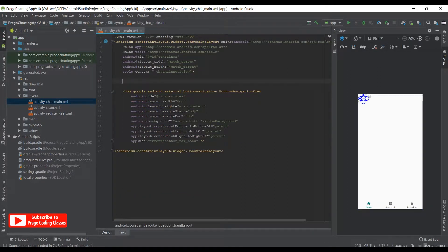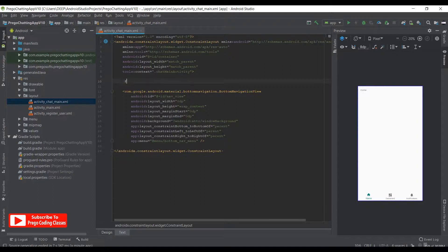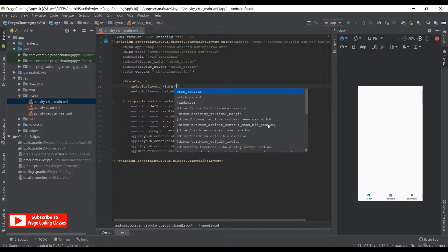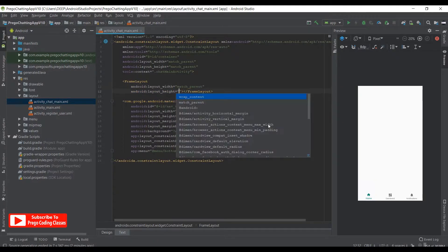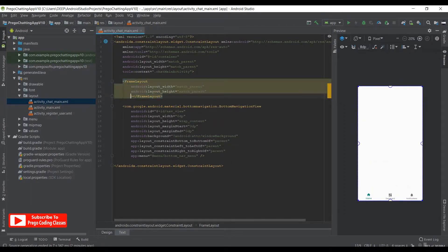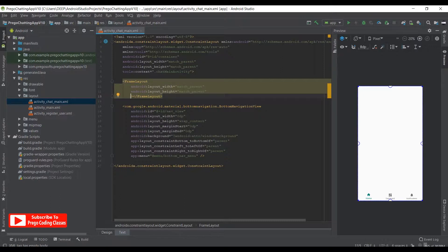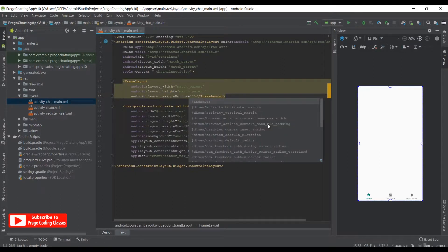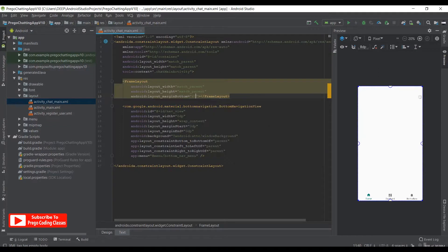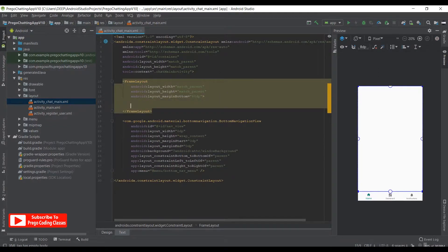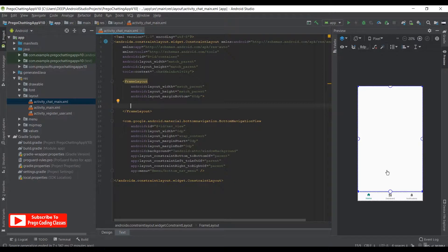And over here we need to create a frame layout with match parent and match parent. And what we need to do extra is we need to assign a margin bottom. So margin bottom would be 60 dp for me. Now you assign as you want,